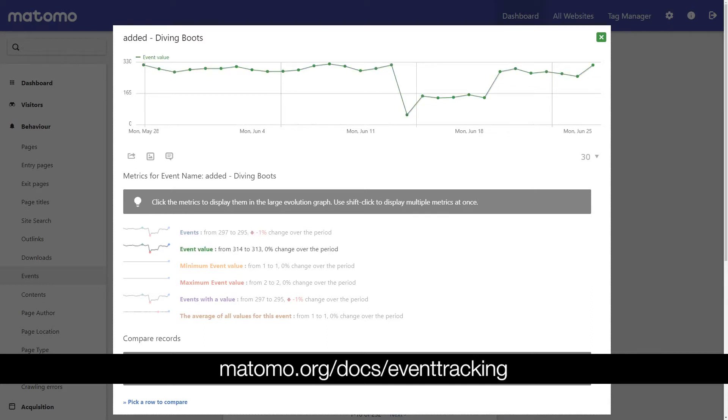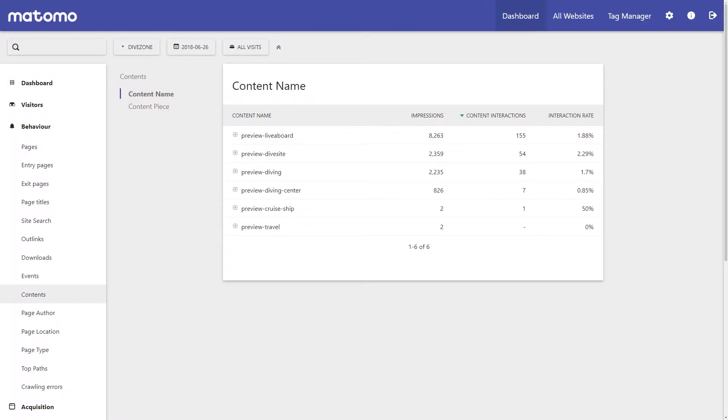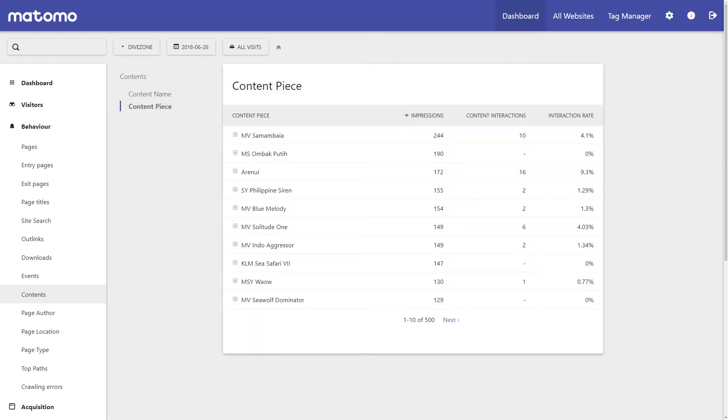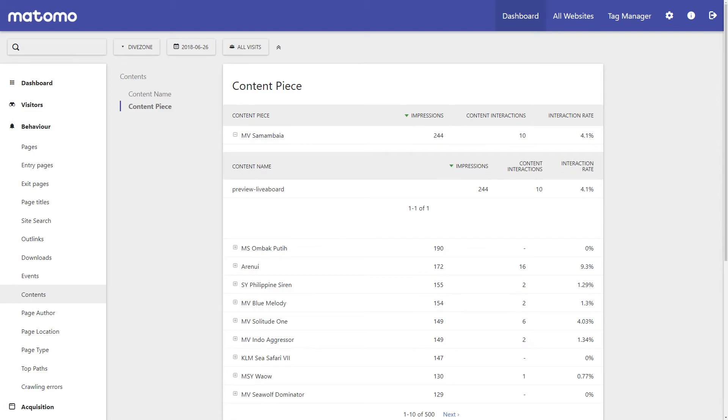And if your website relies on engaging content, you can measure the interaction rates of each content piece you publish through Matomo's unique content feature.